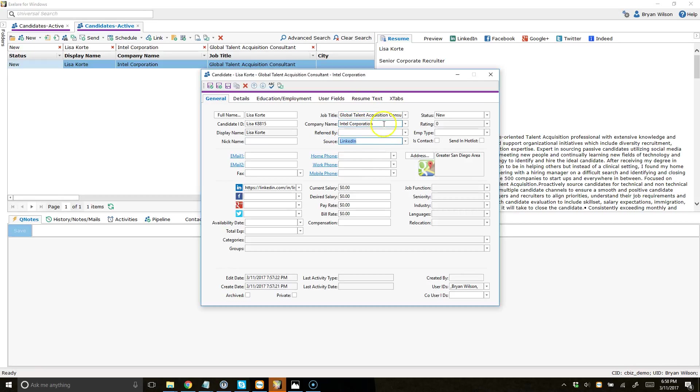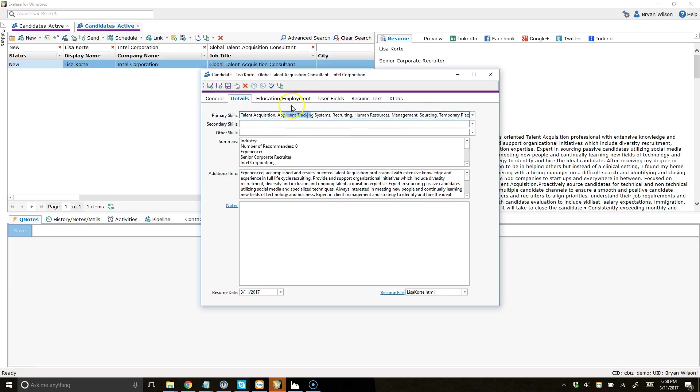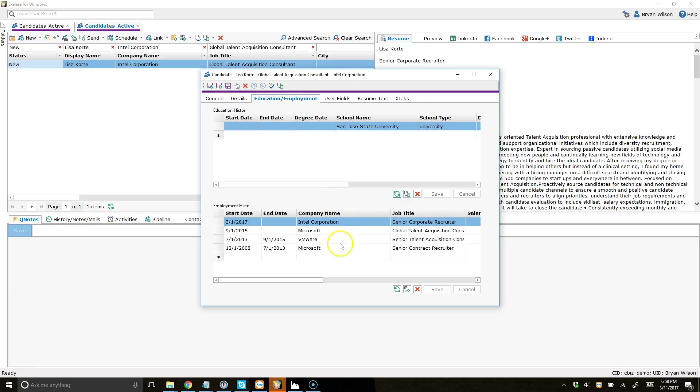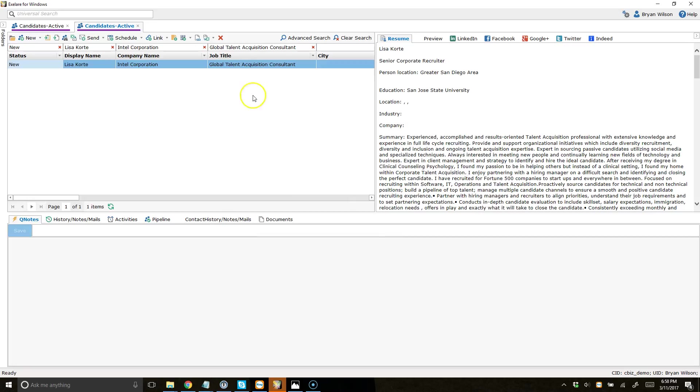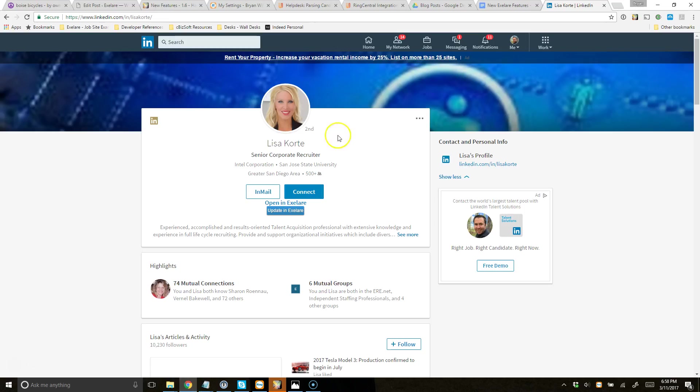You can see source information and different data about her employment and skills, more employment, education history, that kind of thing. All right. So coming back to my search, let's go ahead and hit the Back button.